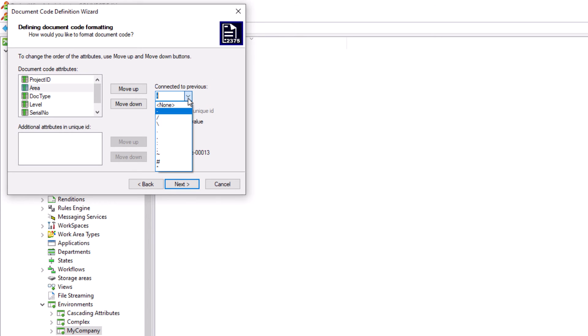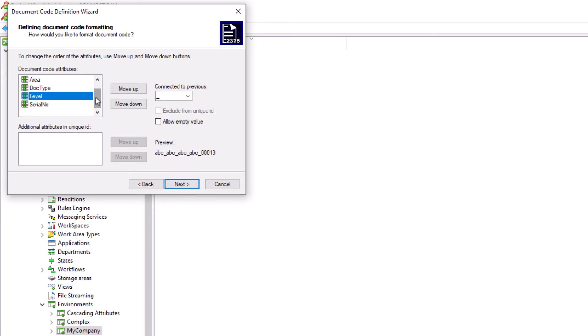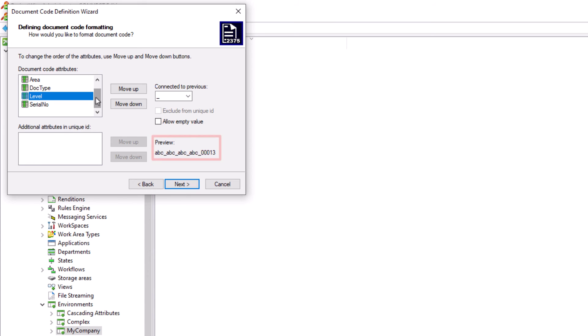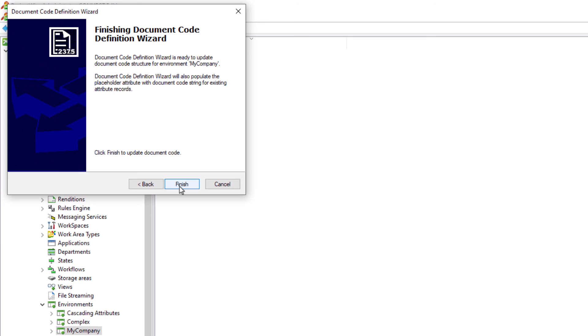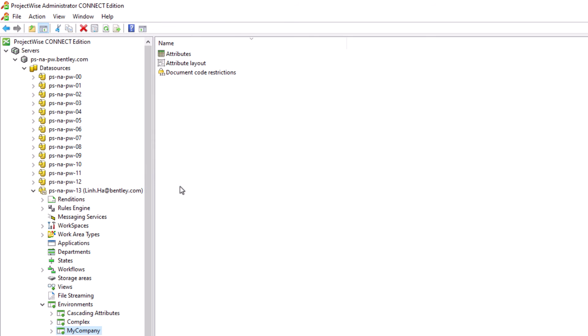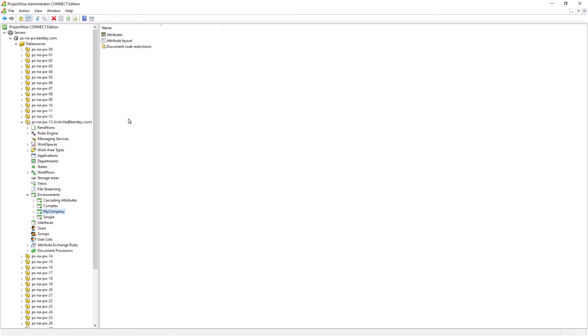We can also use a variety of characters to act as the separators for the attributes. If the character we want to use is not listed in the list, we can always type it in. If an attribute that is part of the document code sometimes doesn't have any value, we can always enable the option allow empty value. Near the bottom right of the dialog window, it shows us the preview of the document name or the document code. We can take a closer look again to confirm that this is how we want our document name or document code to look like. Let's go ahead and click on the next button to finish defining the document code.